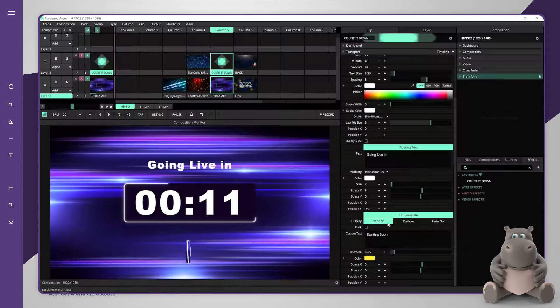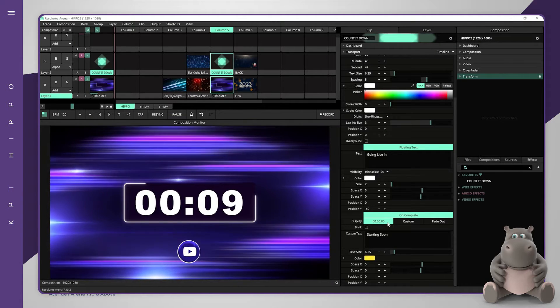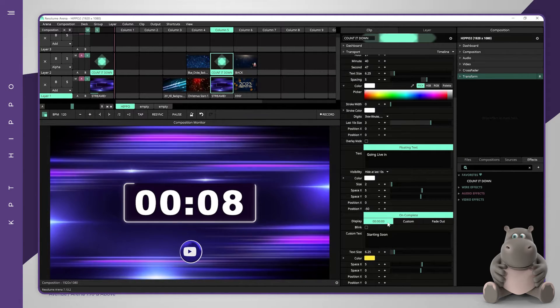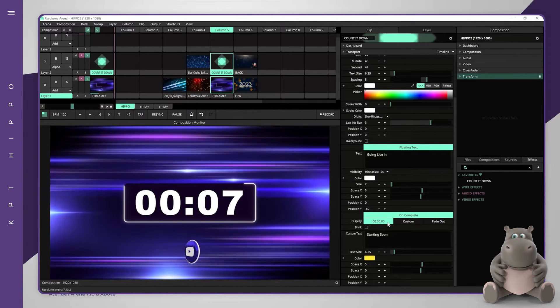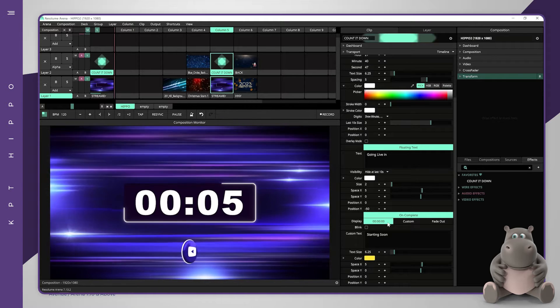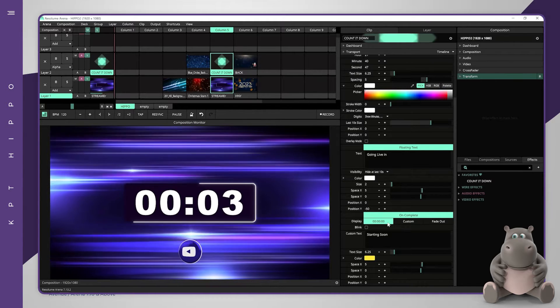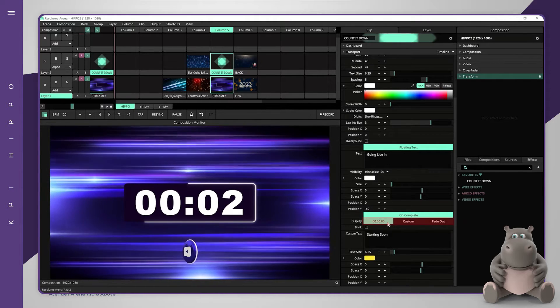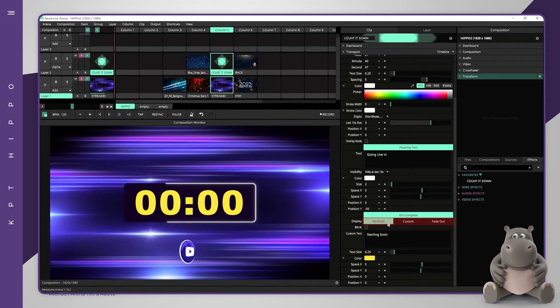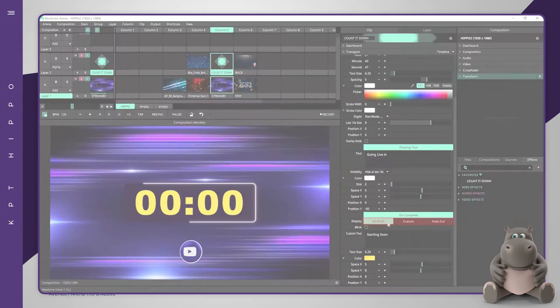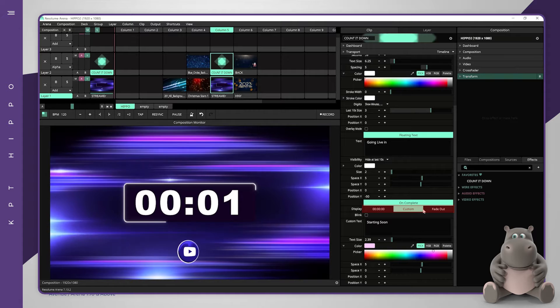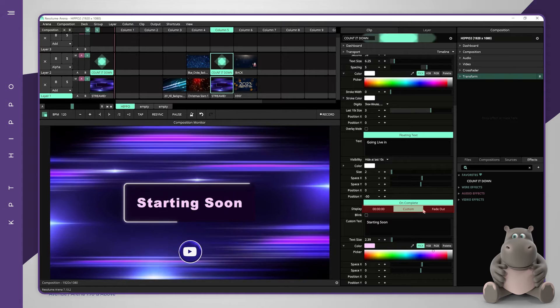The on-complete part is used to configure what will happen after the countdown finishes. The display option has three choices. The timecode button will keep showing zeros based on the digits box. The custom button will show custom text.